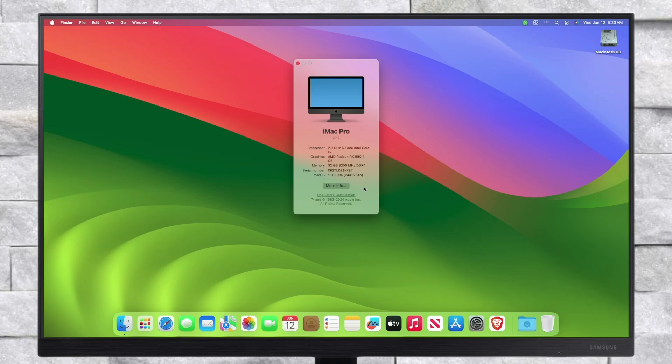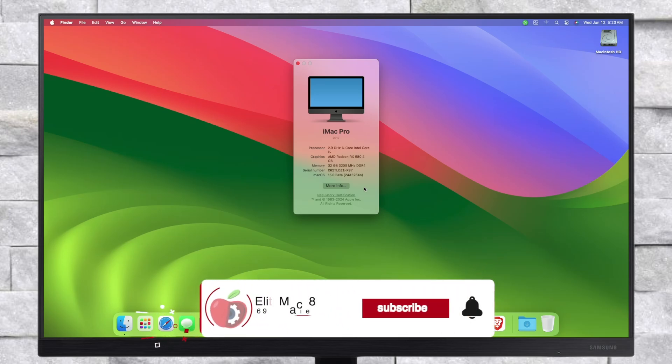And now as you can see, the current macOS version is macOS Sequoia 15.0 and the upgrade was successful. So that was it, hope it was useful.